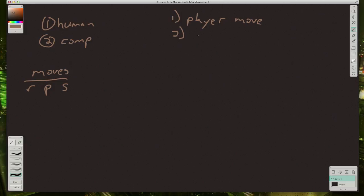Next we can get the computer's move. And that should just be a random choice out of the moves list. So that's pretty straightforward.